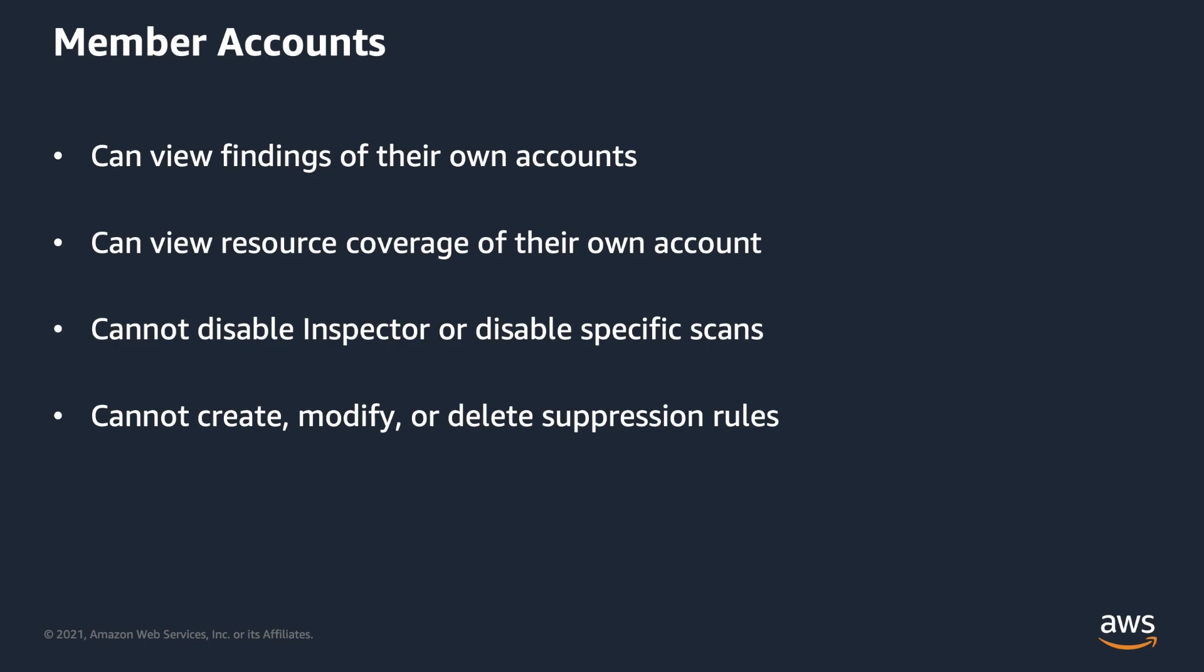One other thing to keep in mind is Inspector Delegated Administrator is regional. Therefore, you'll need to set up a Delegated Administrator for each region.